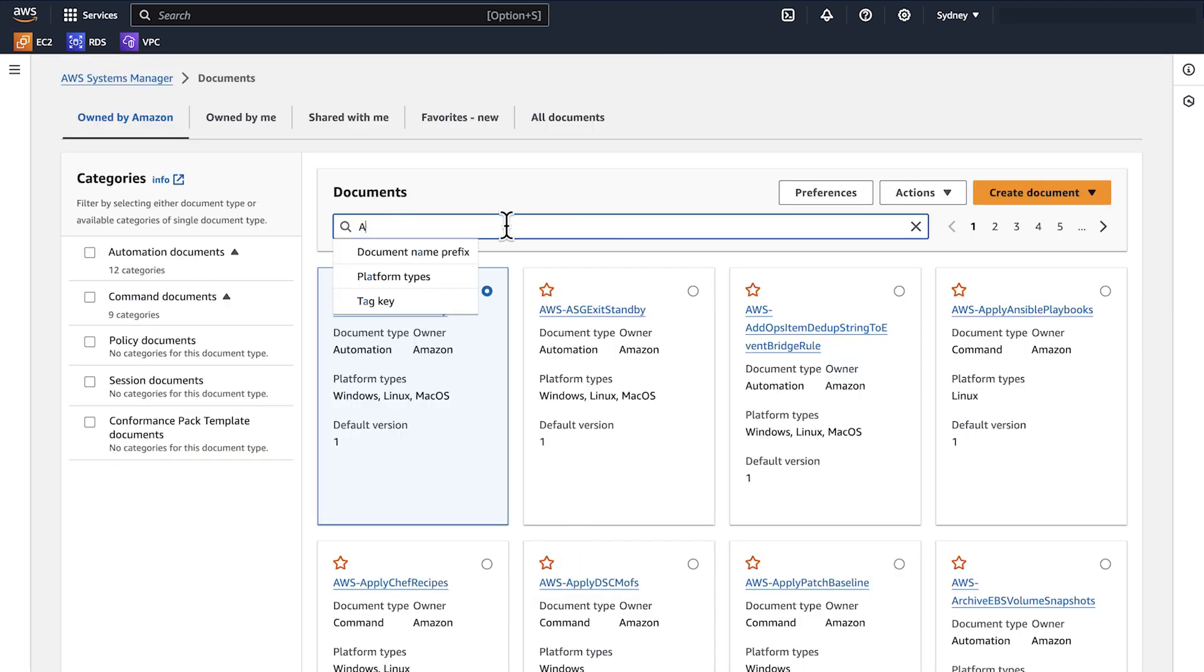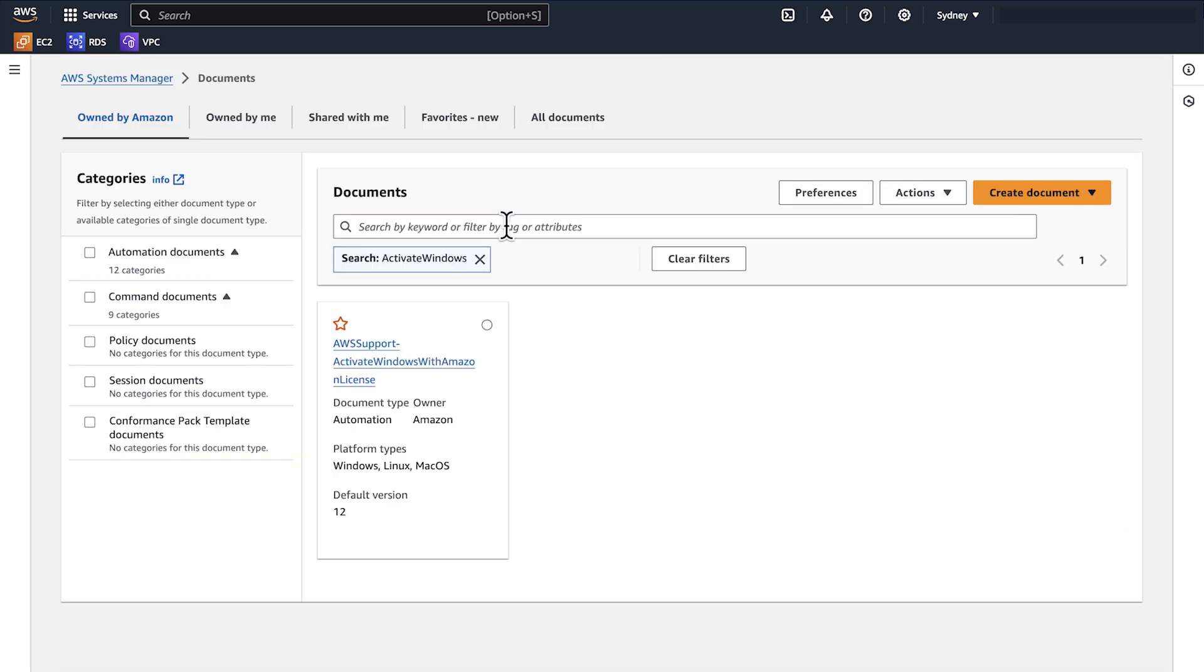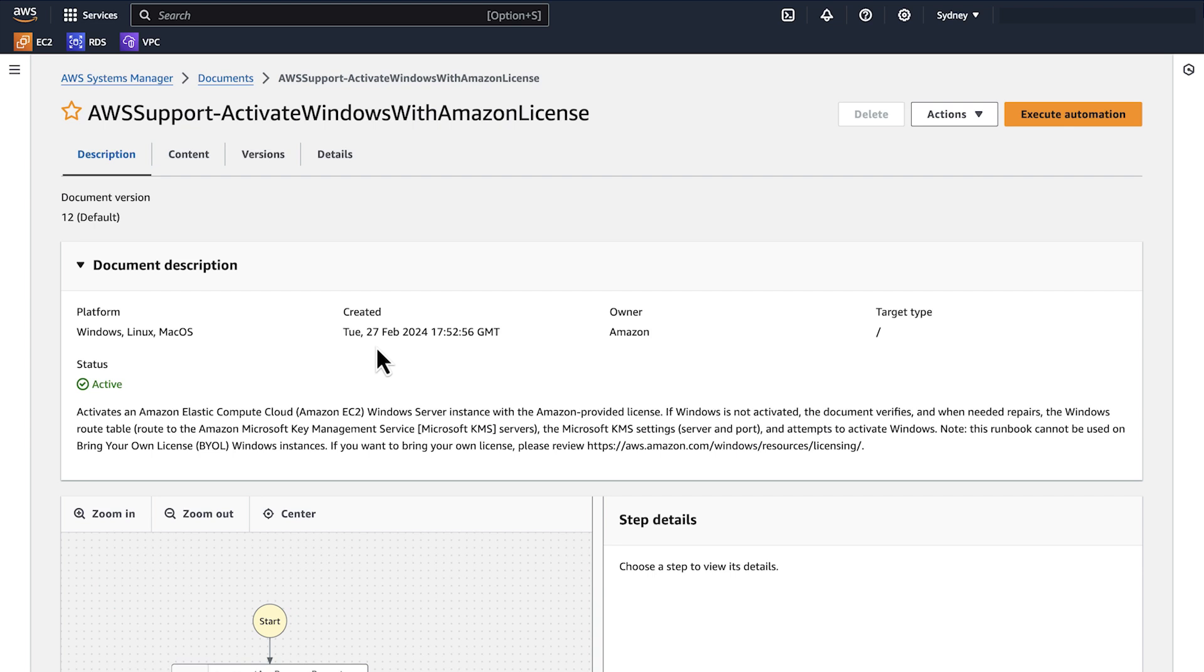Search for AWS Support-Activate Windows with Amazon license and then choose the Automation document. Choose Execute Automation.